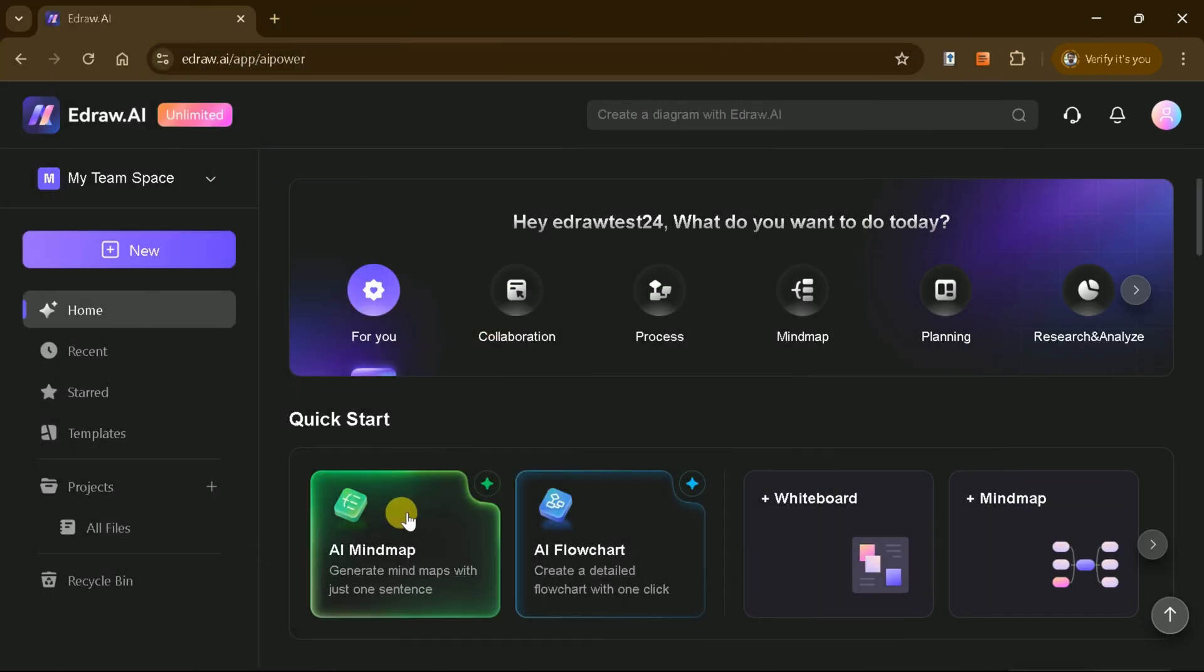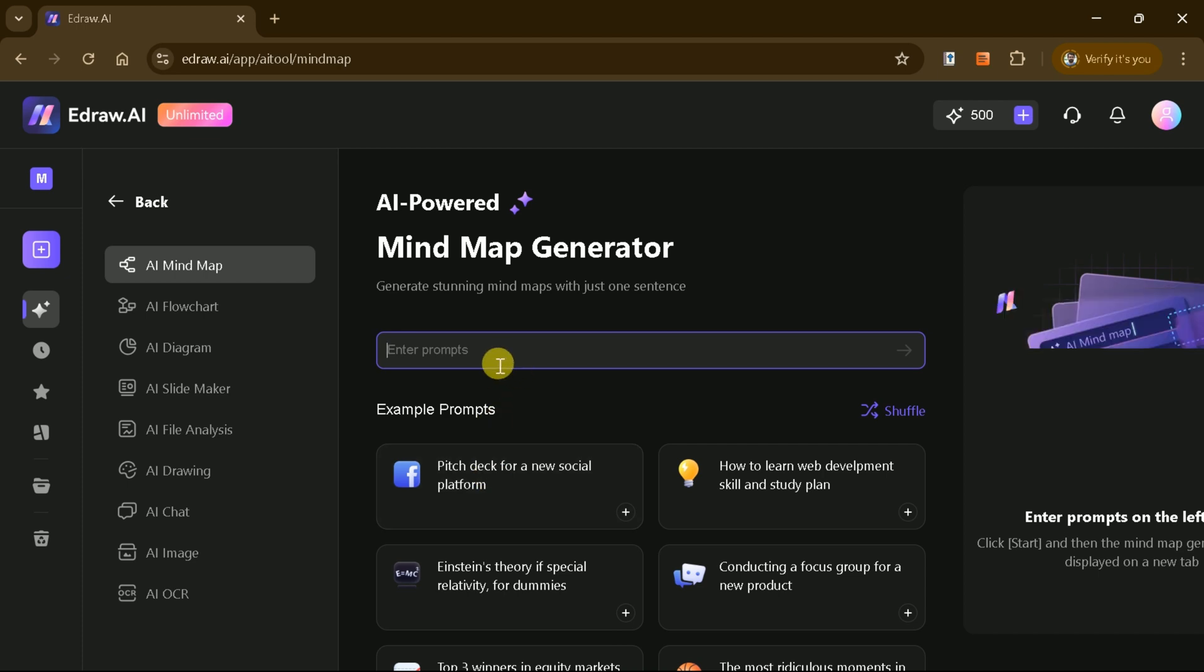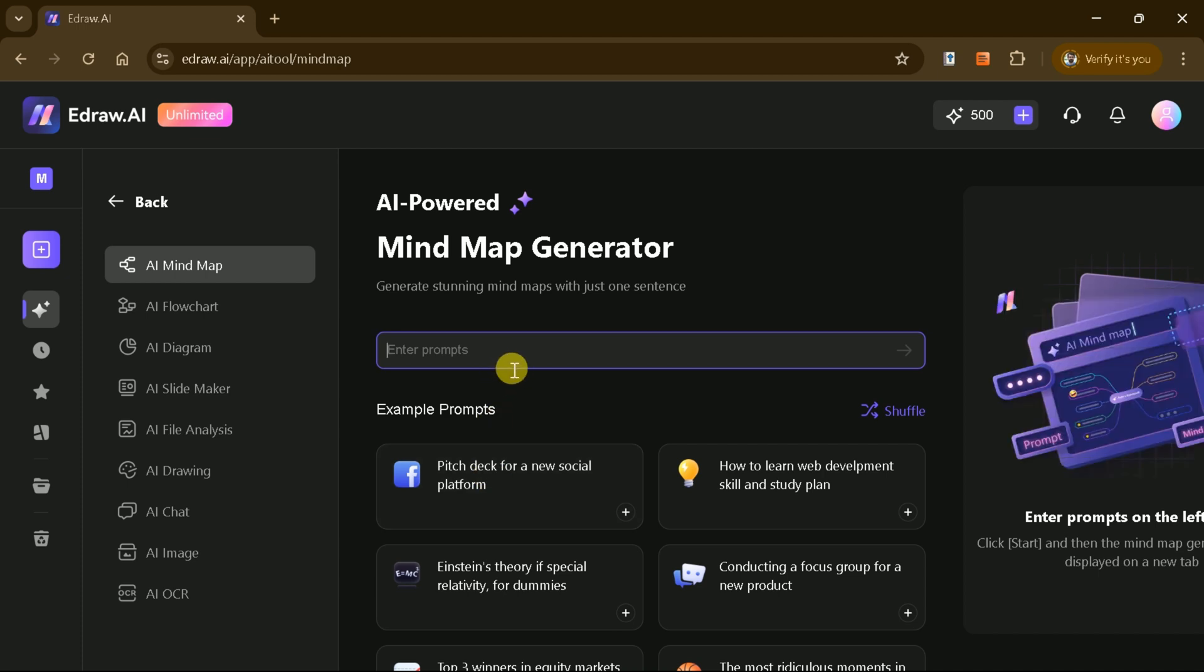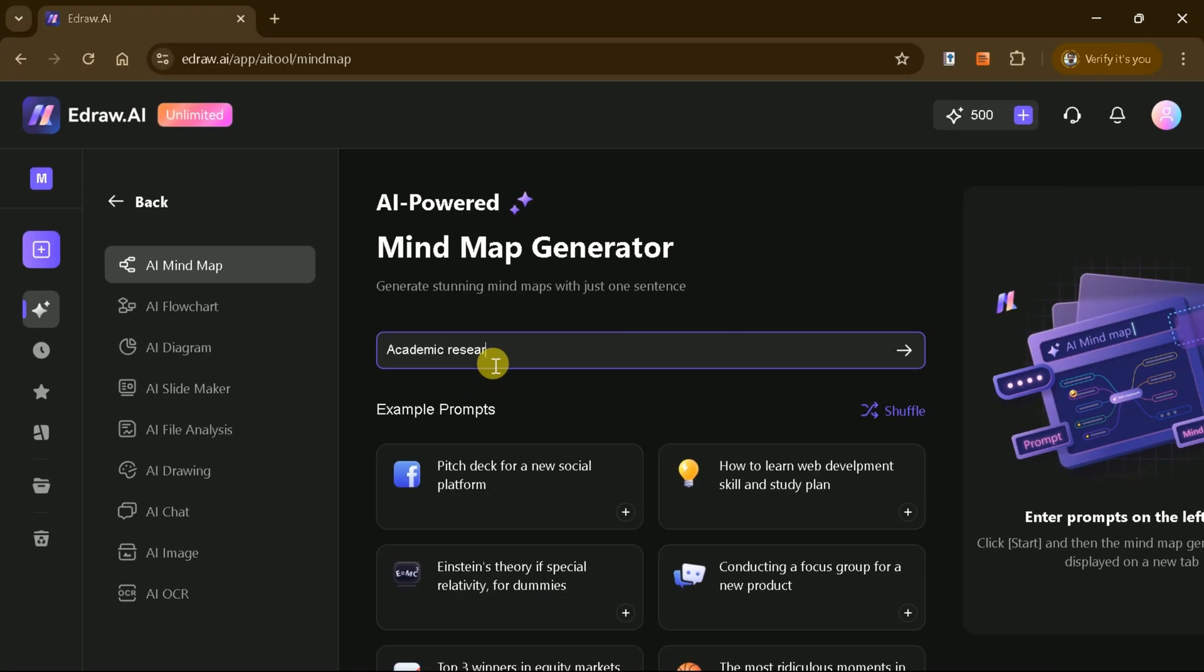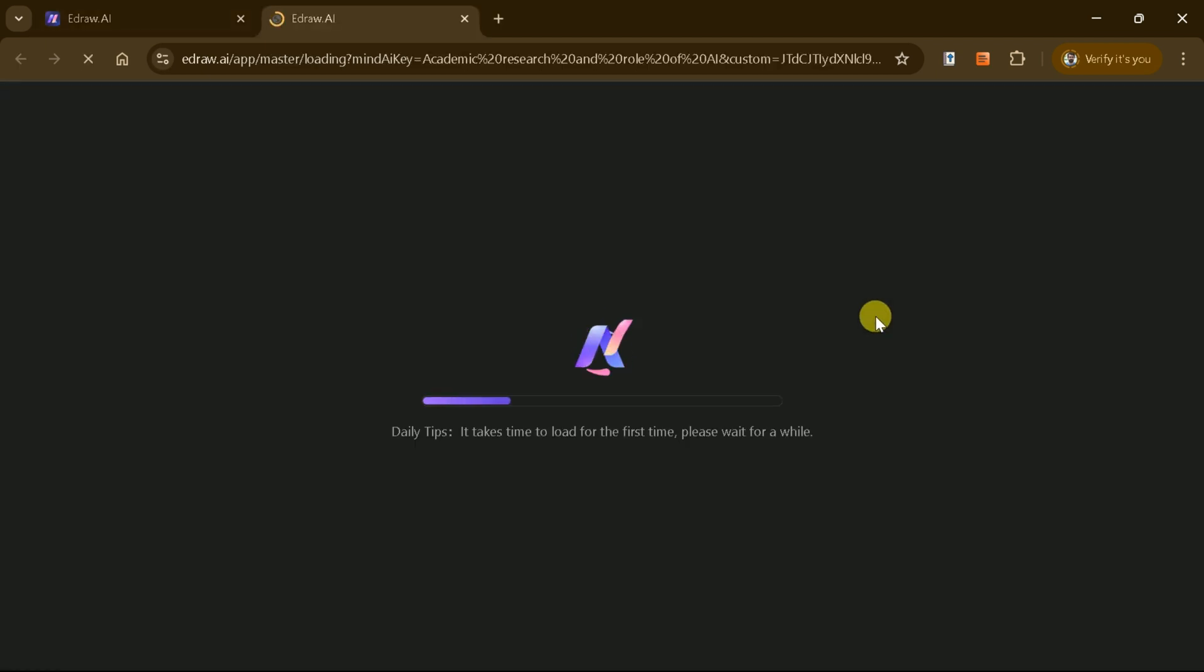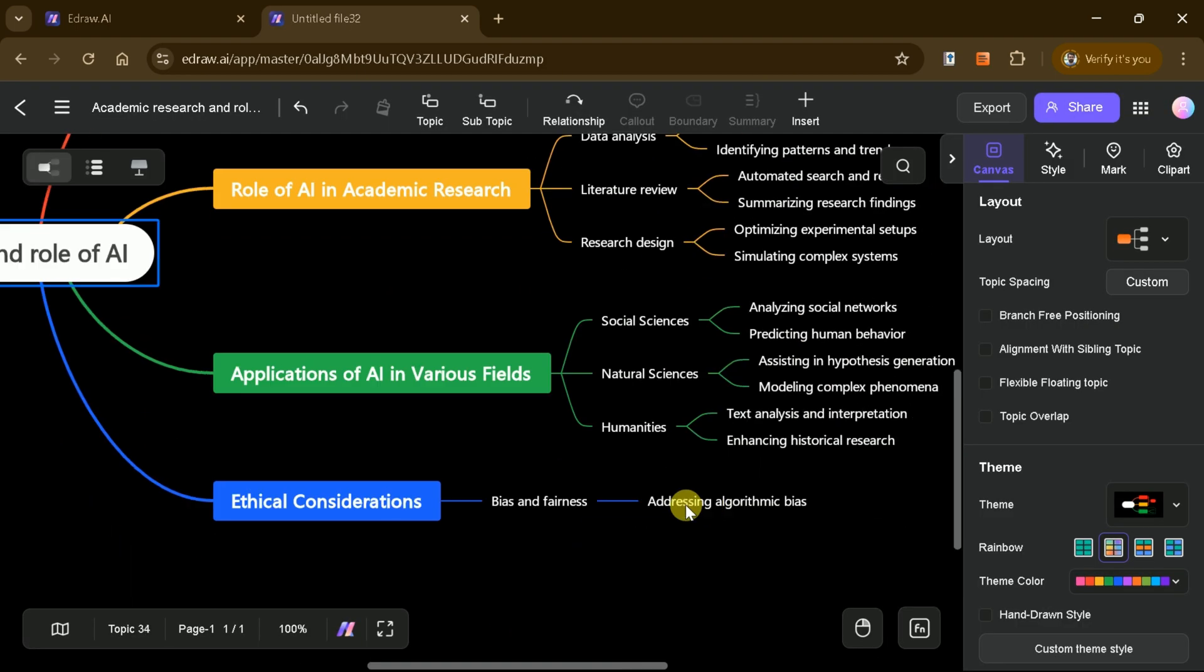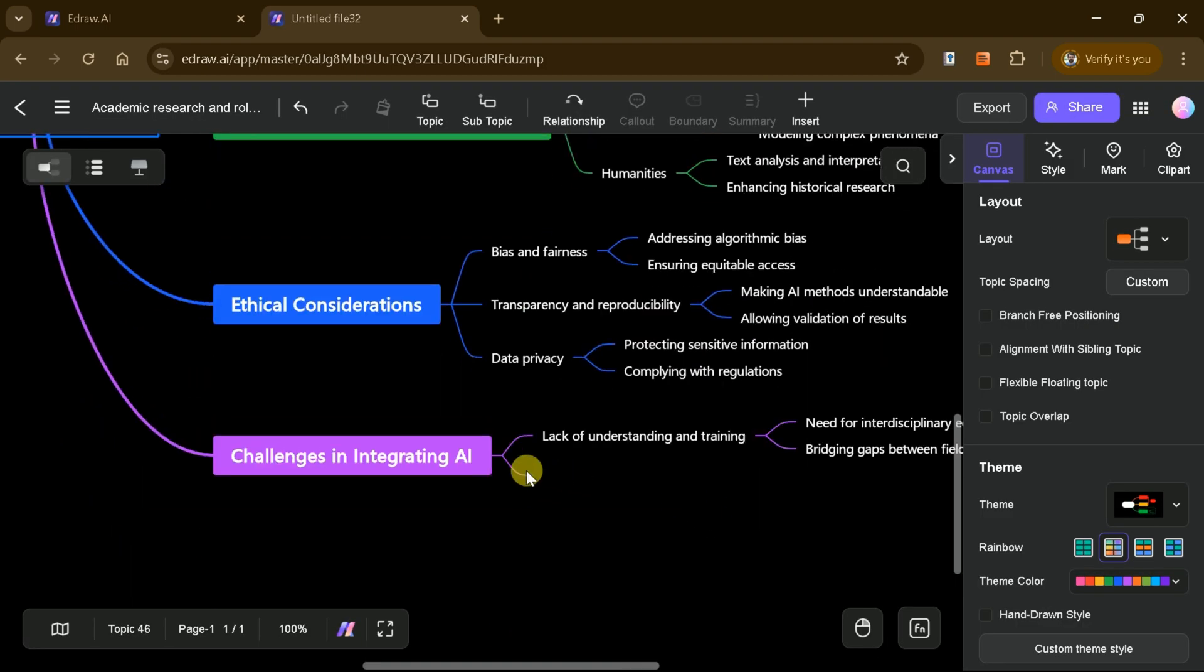To create a mind map, click on the AI Mind Map option. Then you'll see a prompt bar where you can input your topic or select a prompt from sample. For example, let's create a mind map on AI in research and its role. Simply type the topic, press enter, and eDraw AI will instantly generate a comprehensive and visually appealing mind map.